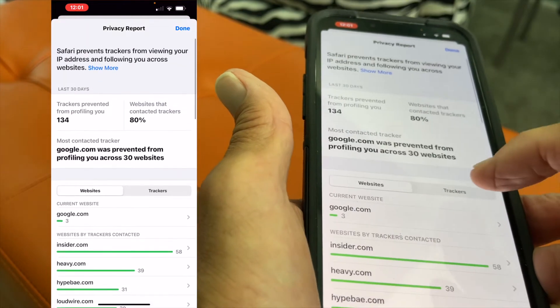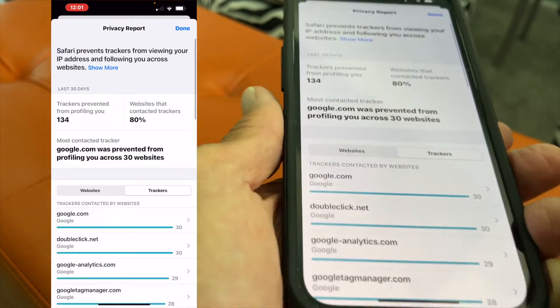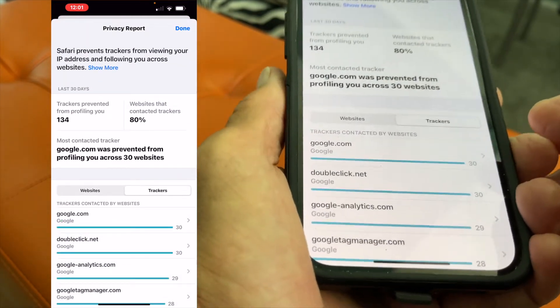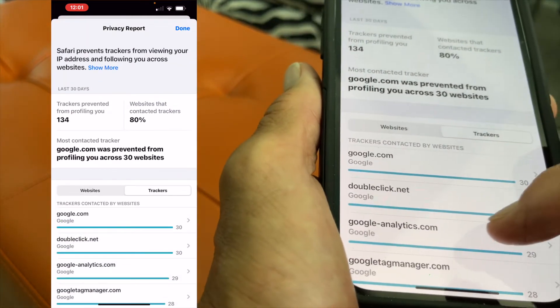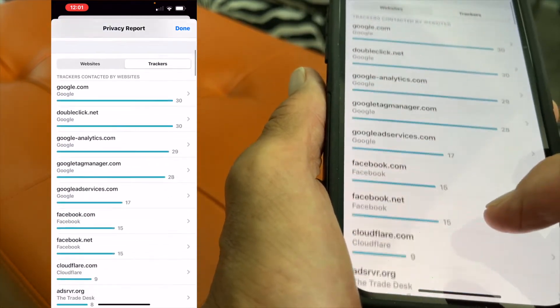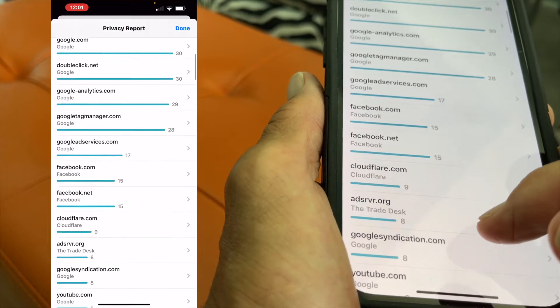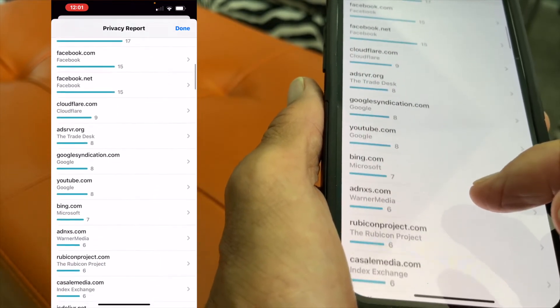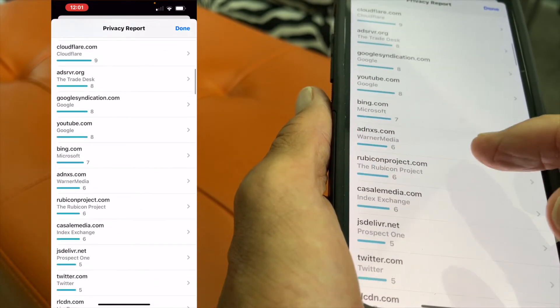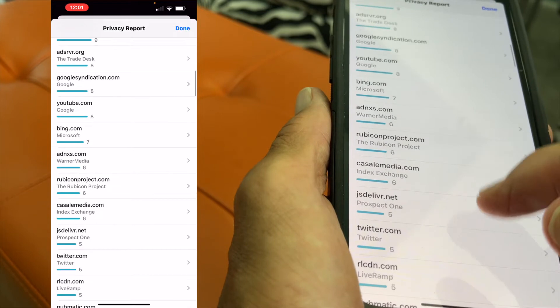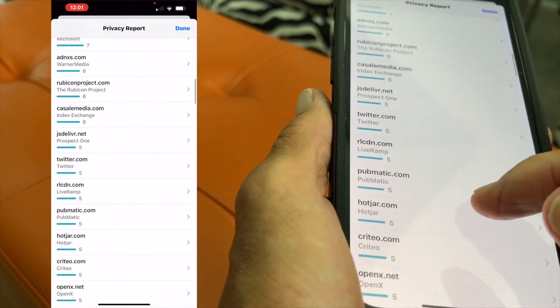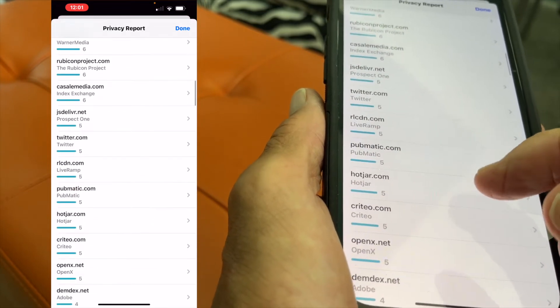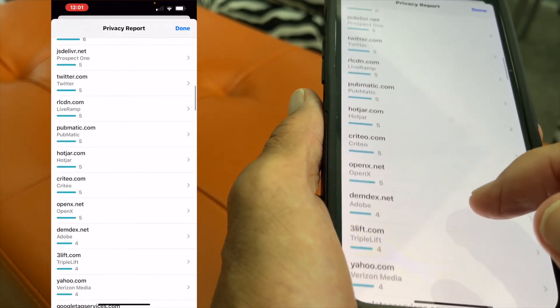Now let's go to the Trackers. These are the people trying to gather information. And look — Google, Facebook, Facebook, CloudFlair, Trade Desk, Microsoft, Warner Media, Rubicon Project.